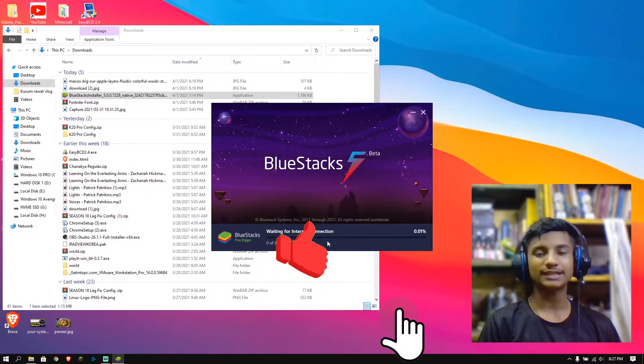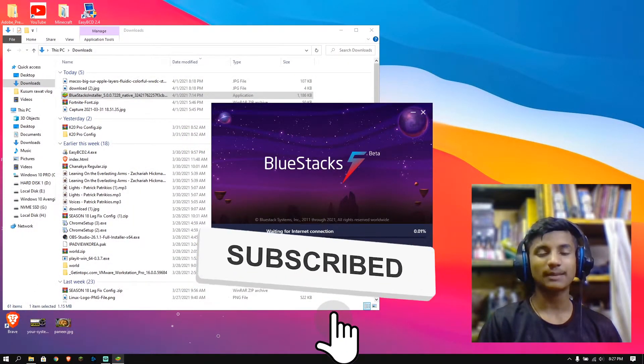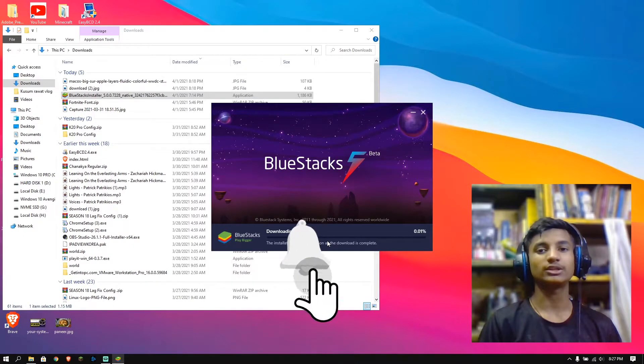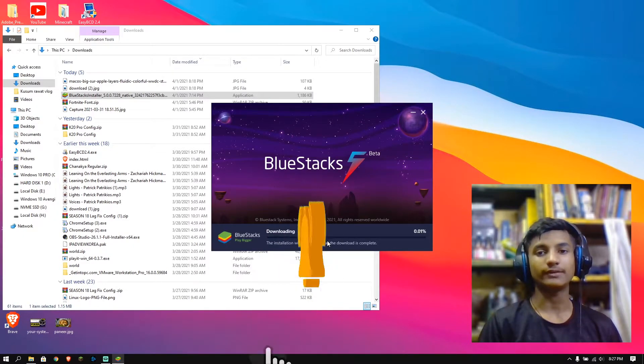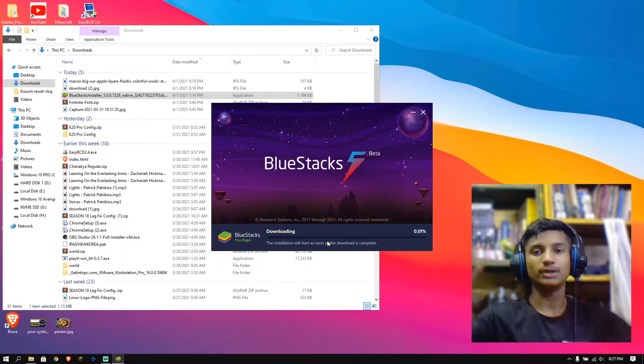I hope you guys like this video. If you like my video, don't forget to subscribe to my channel. Thanks for watching and don't forget to hit the bell icon. If you have any query or question, comment down below.